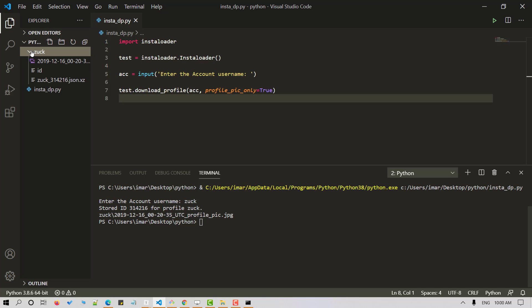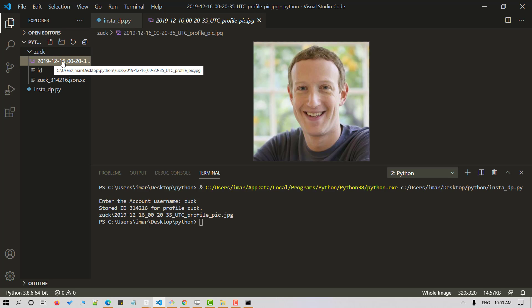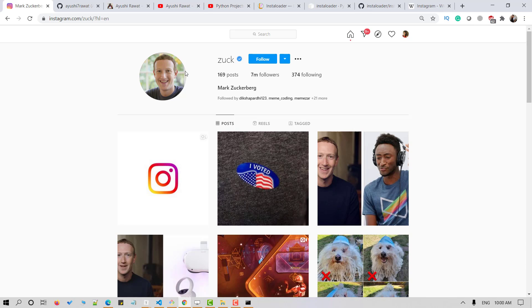Observe that a new folder is created with the username. If I expand it I can see my profile picture here. Let's confirm it. Here we go. Let's give it another try.